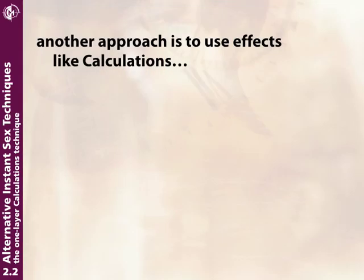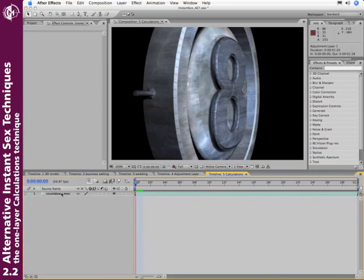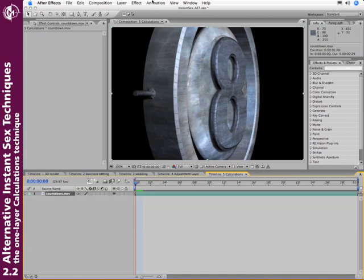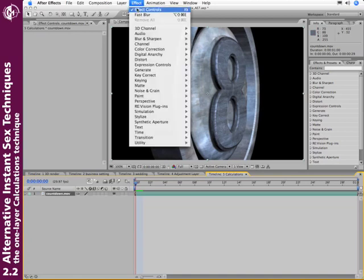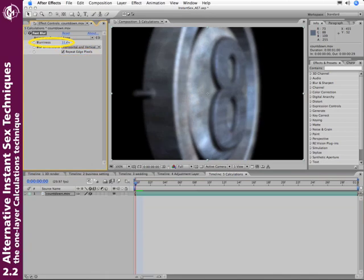Another approach is to use effects. So let's go ahead and go to another example. Here's our footage again. We'll go ahead and add our blur like we did before. Fast blur. Repeat the edge pixels. Crank up the blurriness a little bit.